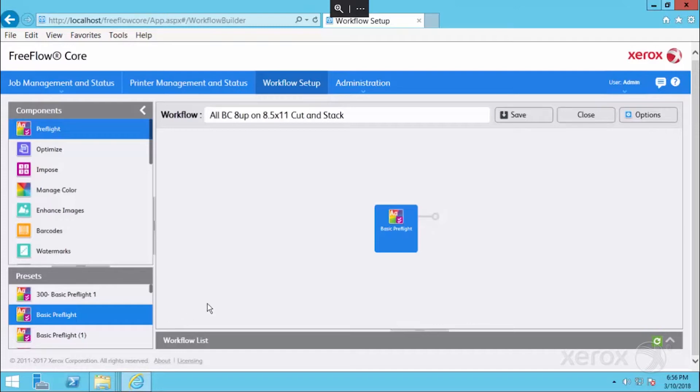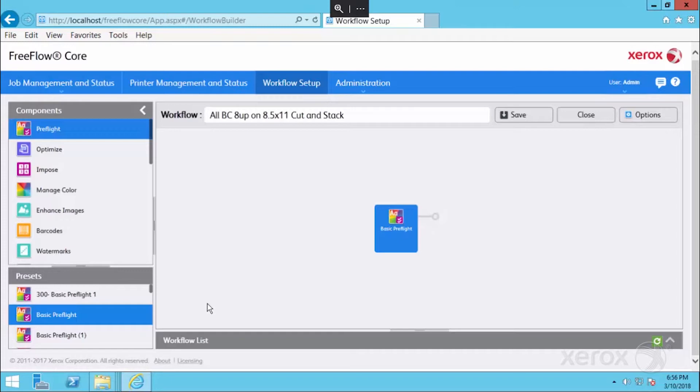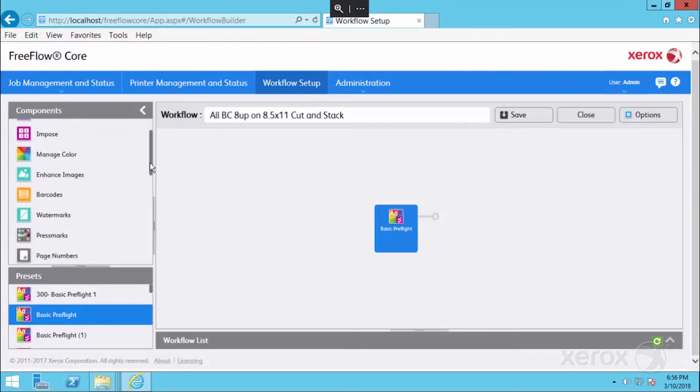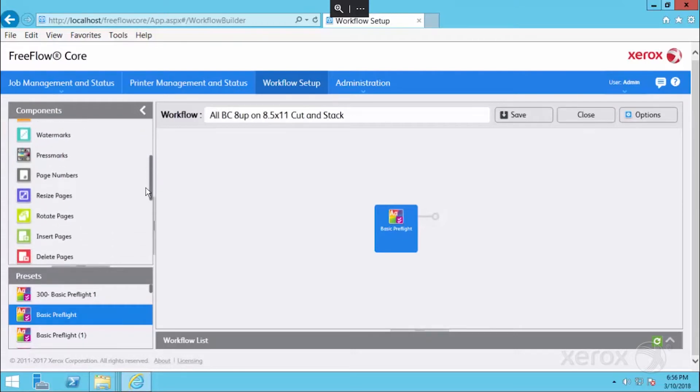The next step is going to be to normalize the orientation of our business cards. If we're doing a cut and stack and we have portrait and landscape cards coming in together, we're going to make everything landscape.